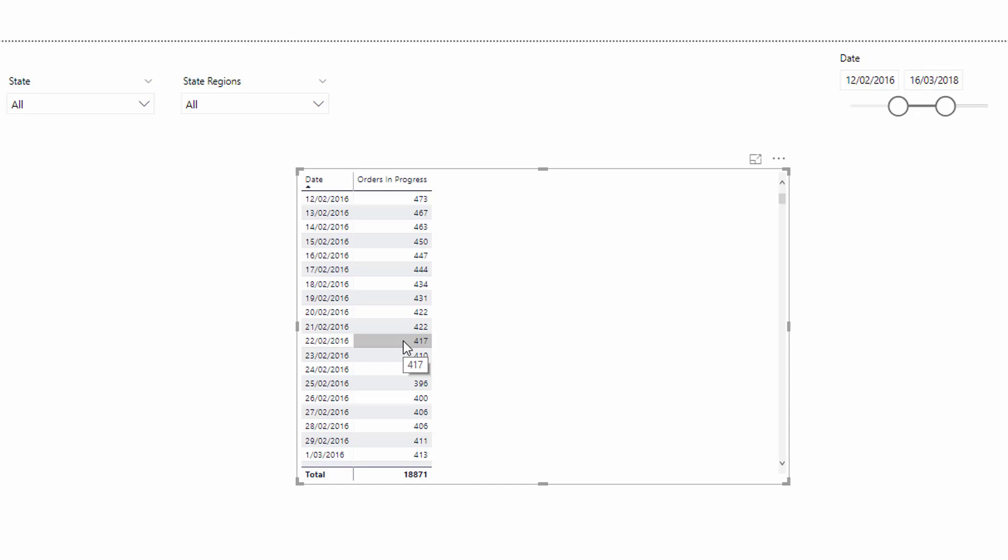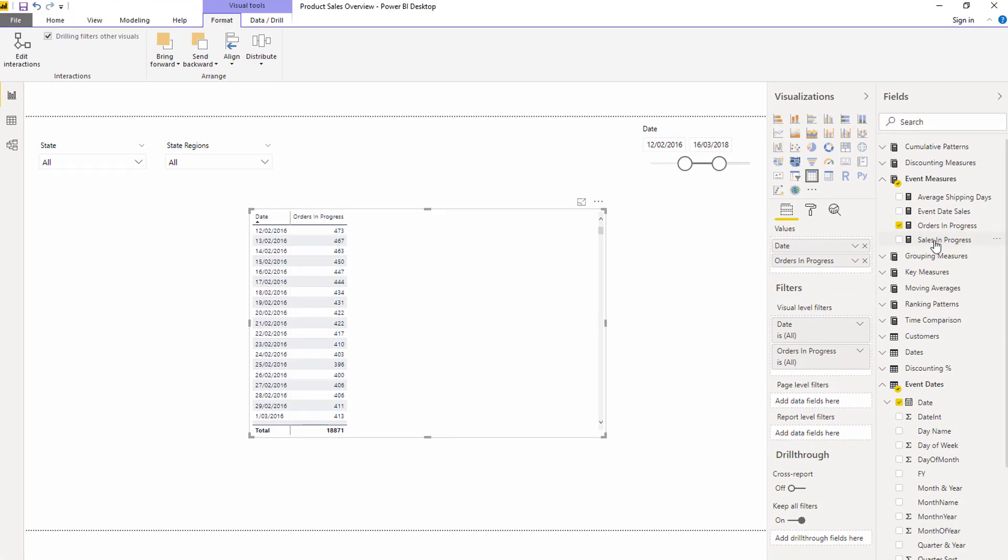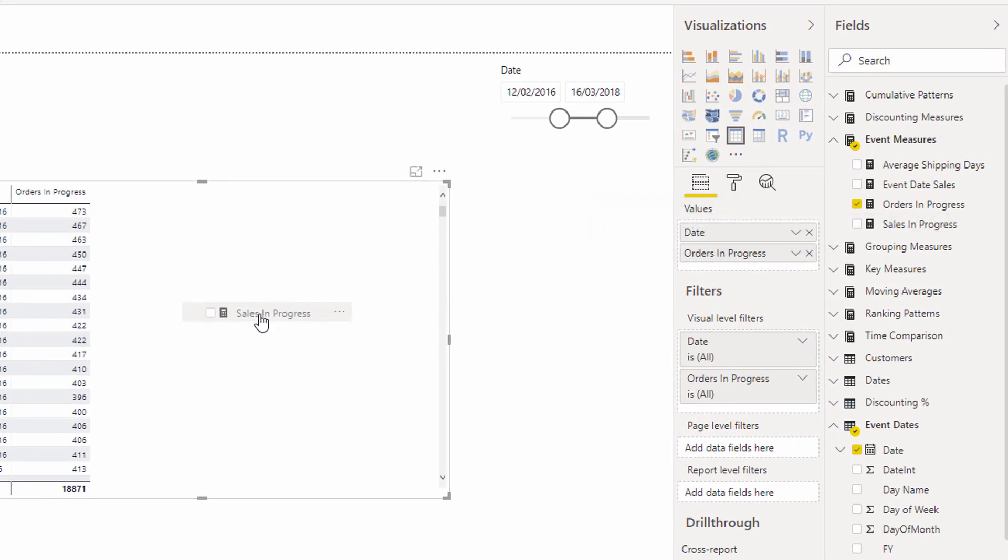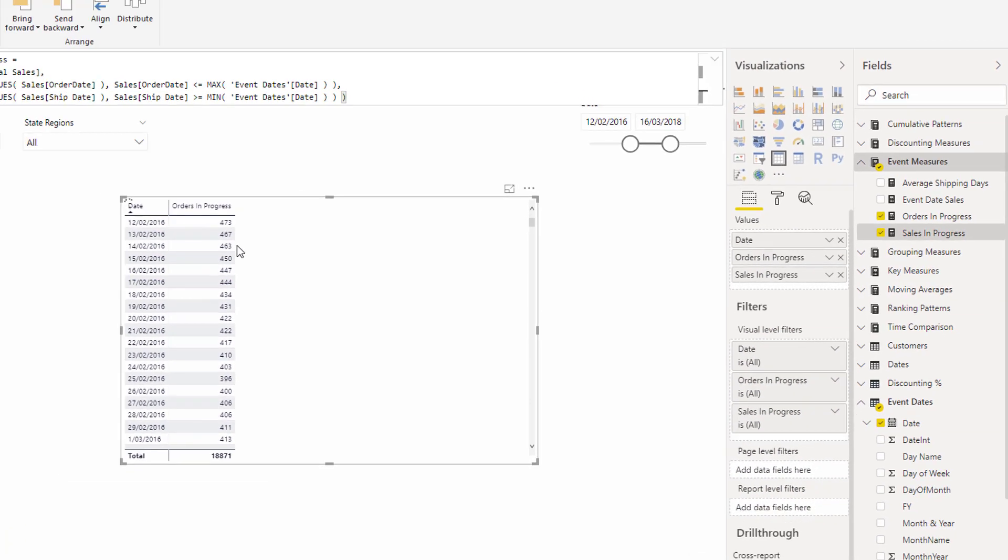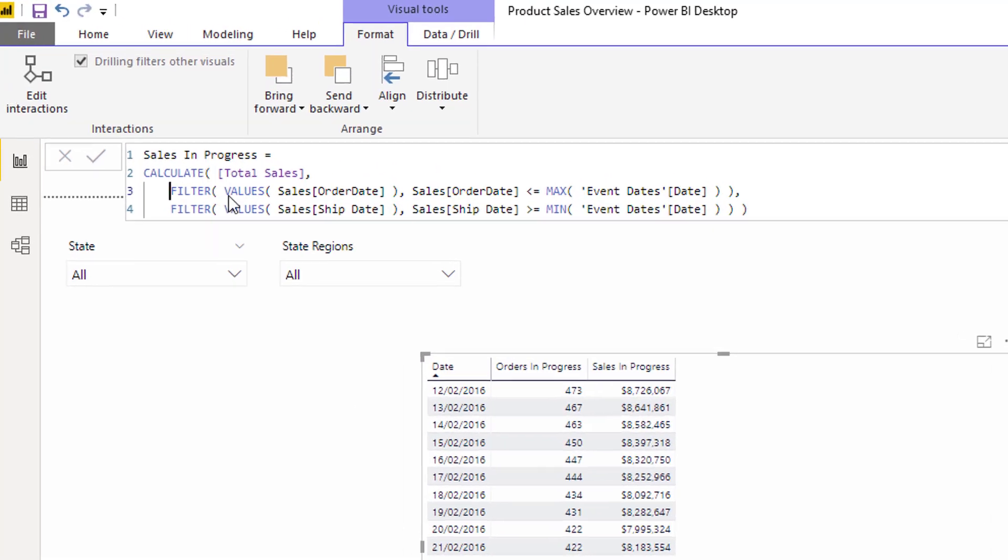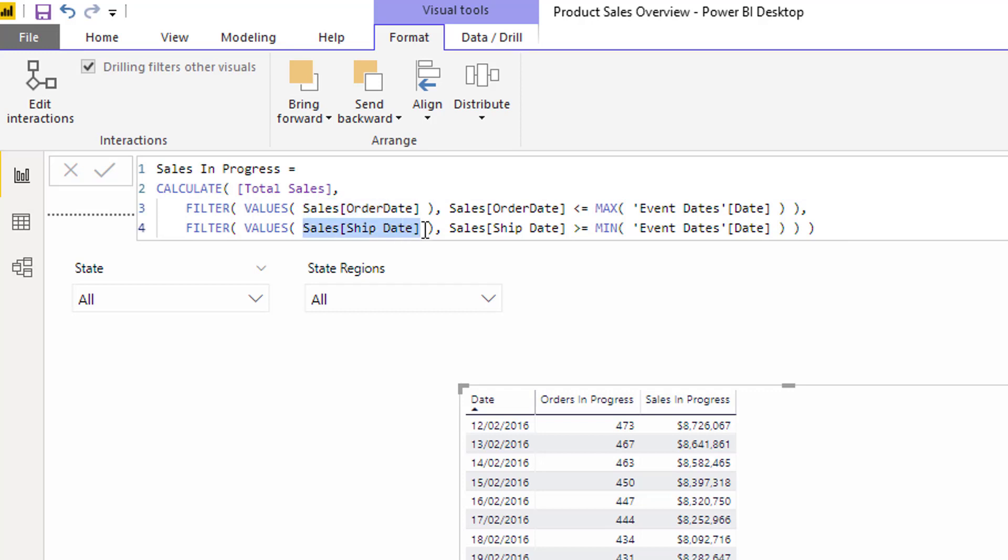That enables us to forecast what we might need at a particular time in a particular location in a particular warehouse. Then we can also utilize exactly the same pattern if we want to work out sales as well. It takes a little bit longer to calculate here just because there's so much logic being worked through in this particular formula. It's actually working through every single order date and every single ship date in the sales table.